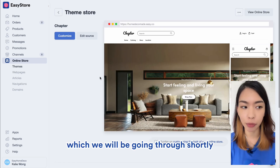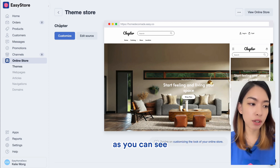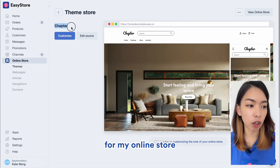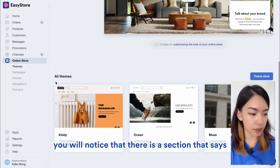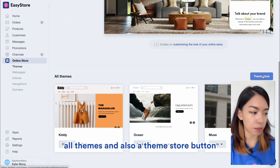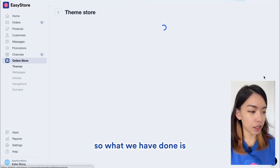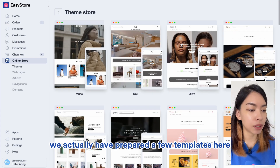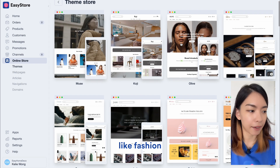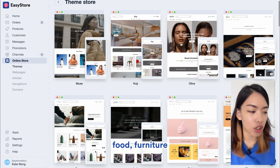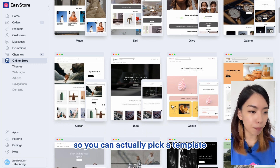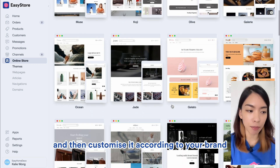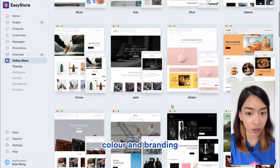Themes is where you can customize the appearance of your online store, including the home page, which we'll be going through shortly. Currently I have the Chapter theme installed. If you scroll down, you'll notice a section that says All Themes and a Theme Store button. We've prepared a few templates based on different industries like fashion, food, furniture, and sportswear. You can pick a template and customize it according to your brand colors and branding guidelines.